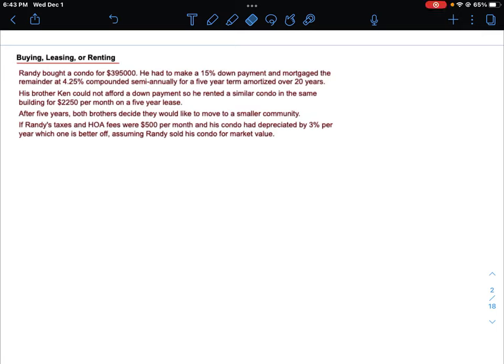Let's take a look at how we can do this problem without using a spreadsheet, just using the time value of money calculator. I'm going to go over how all these values are generated and how we can work through this question. In a separate video I'll cover how they explain it using the spreadsheet. The spreadsheet is kind of an advanced thing and it won't ever be asked on a quiz or test — you really just need to know how it works using the TVM calculator.